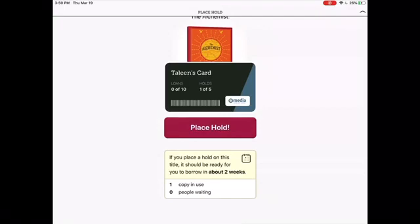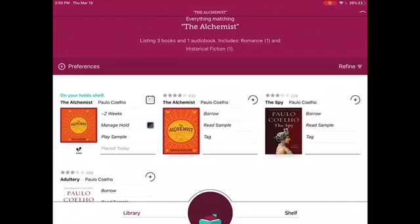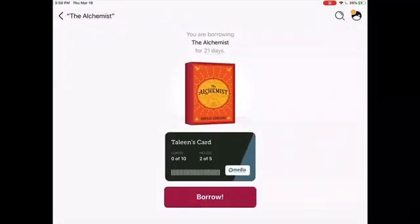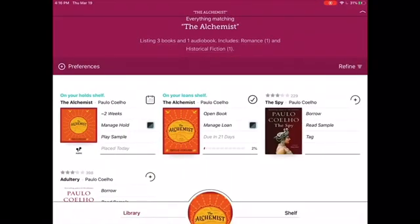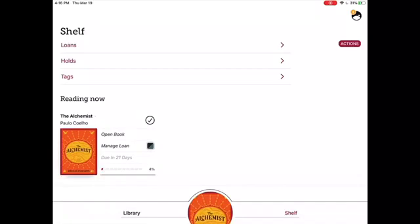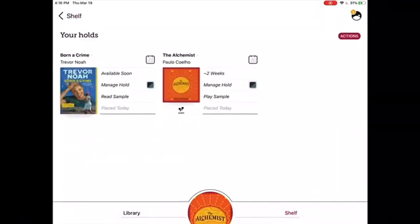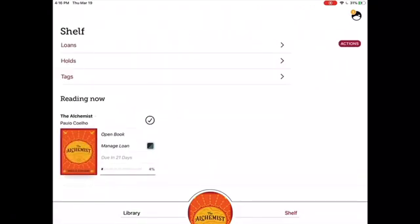Tap Place a Hold to confirm. To borrow a title, hit Borrow and hit Borrow a second time. In order to view your loans and your books on hold, go to your shelf from the bottom right side of the screen. Here, you will be able to see your loans, your holds, and any book that you may have tagged. Once you are ready to read your book, tap Open Book.